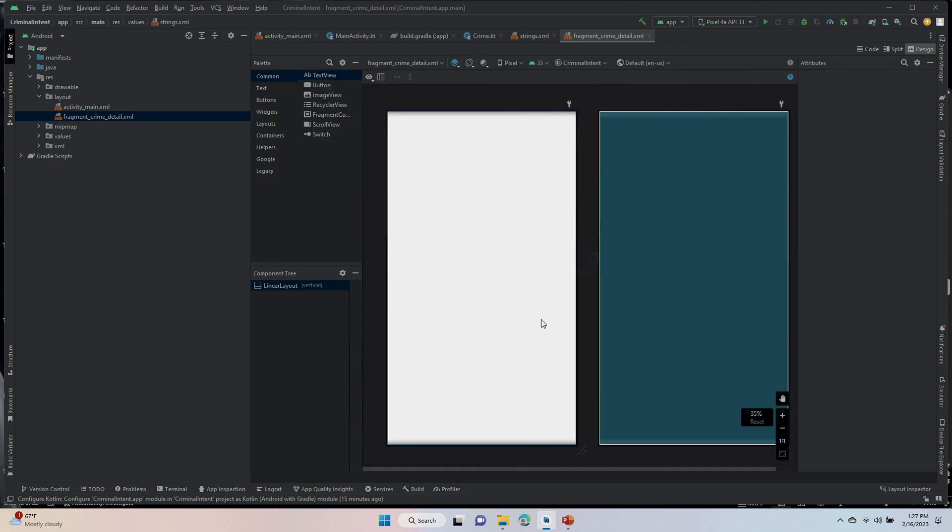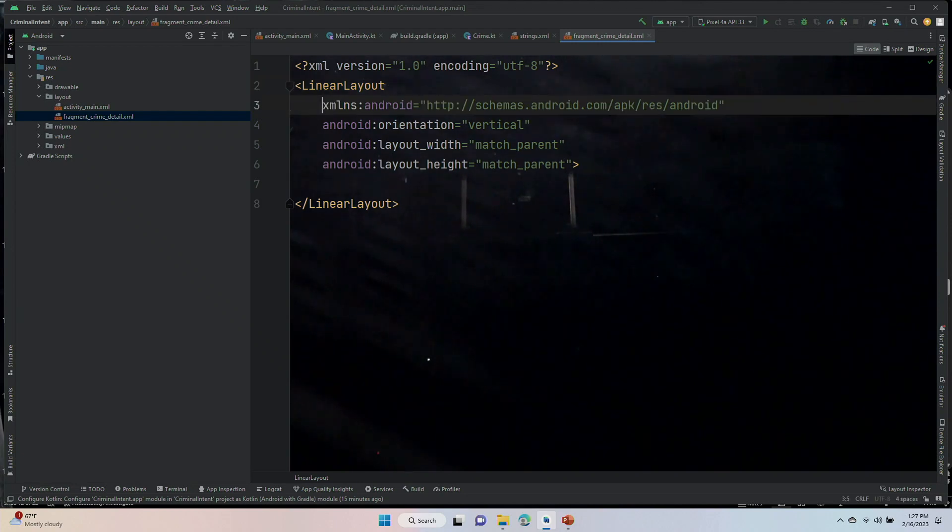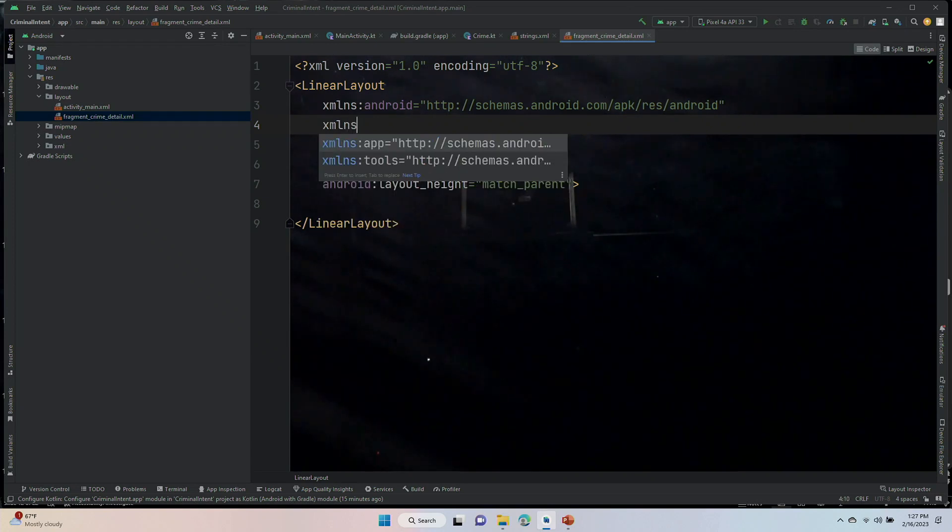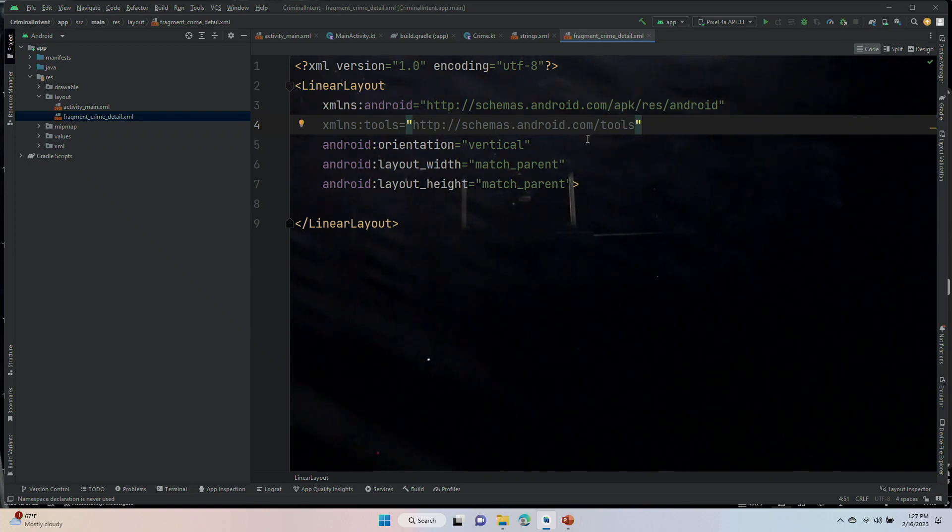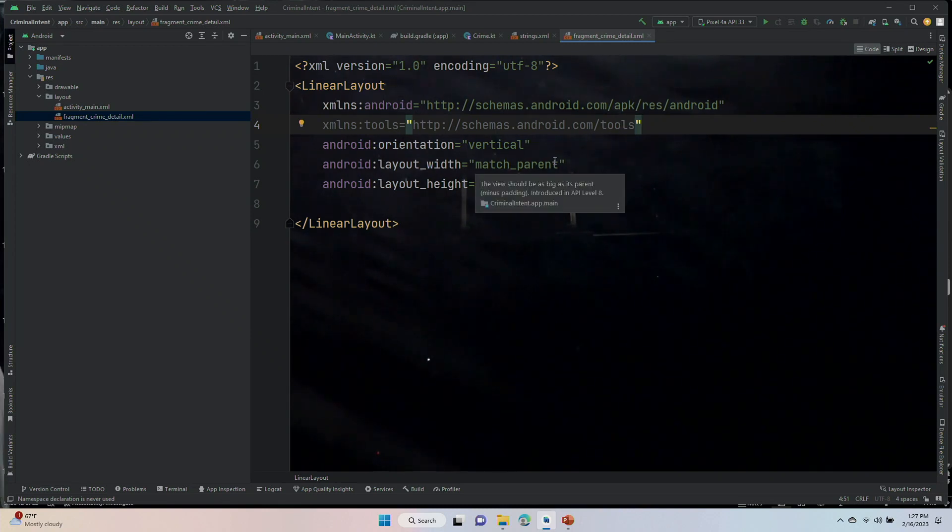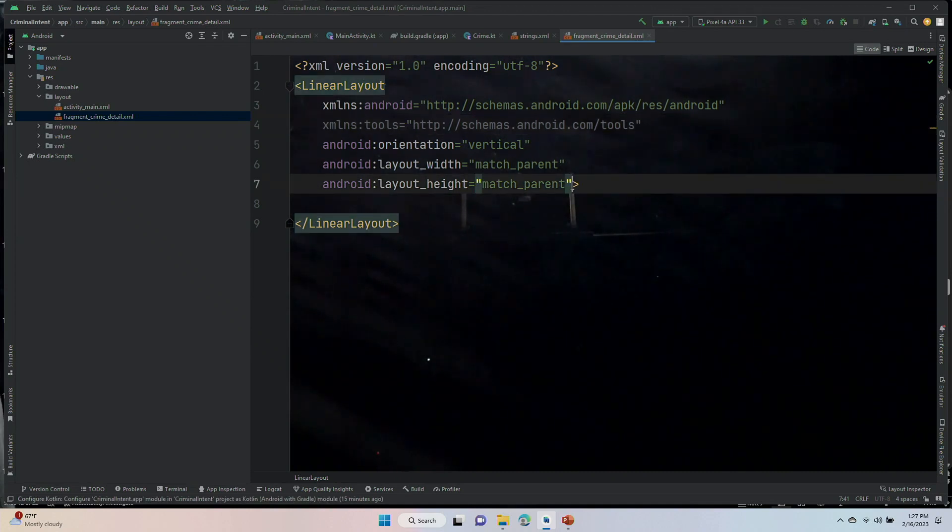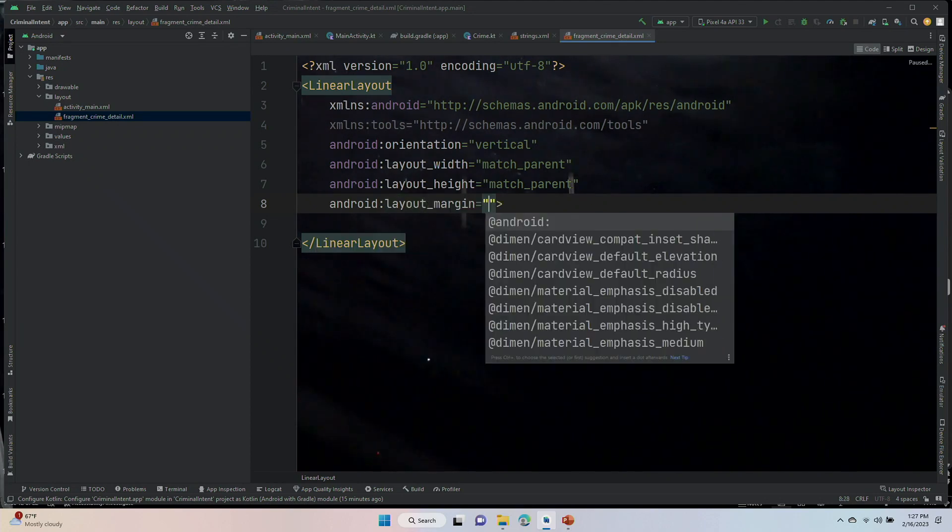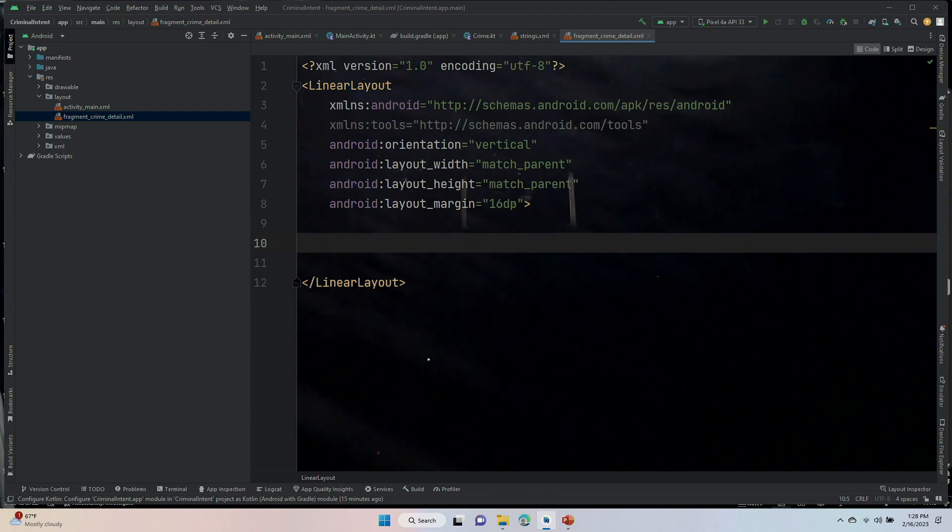I start off in design mode. I'm going to go to code, and I am going to put this namespace down one, and I have one more XMLNS, the one with the tools. Orientation vertical, yes. Layout width of match_parent and height of match_parent, yes. We are going to have android:layout_margin of 16dp. That's it for our linear layout.